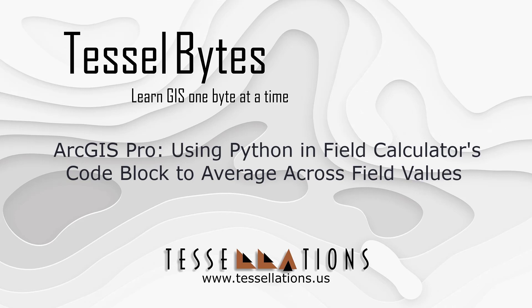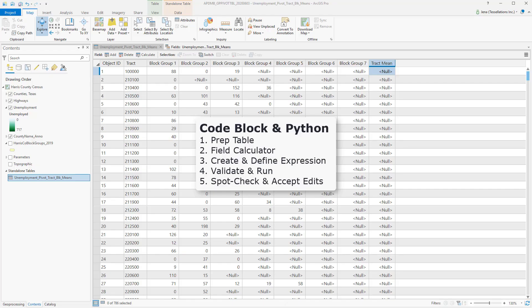Welcome to Tesselbytes, where we serve you GIS in small bytes. Today we'll be covering ArcGIS Pro, using Python and Field Calculator's code block to average across field values. Let's get started.